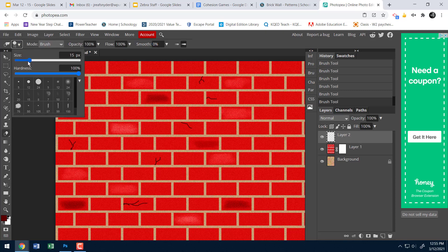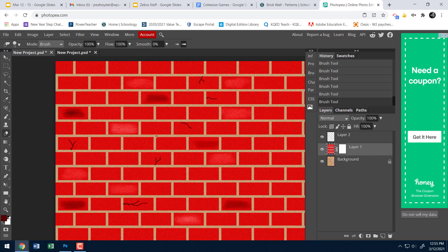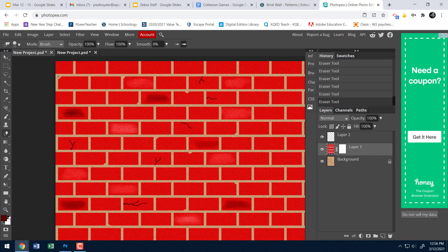Not every brick is perfect — some have chipped edges. I'll use the eraser tool with a hard brush at a fairly small size, go back to my brick layer, and just erase some of the edges on various bricks — like they got smoothed during transport, or a chunk got knocked out by a rock. This adds more detail and breaks the uniformity.